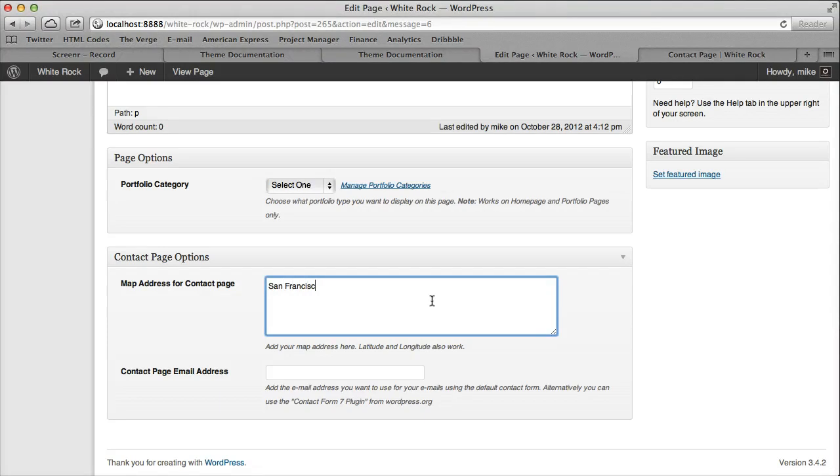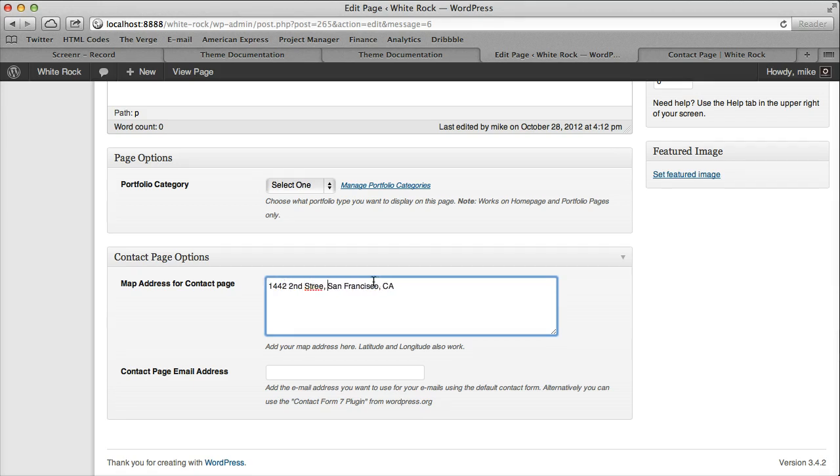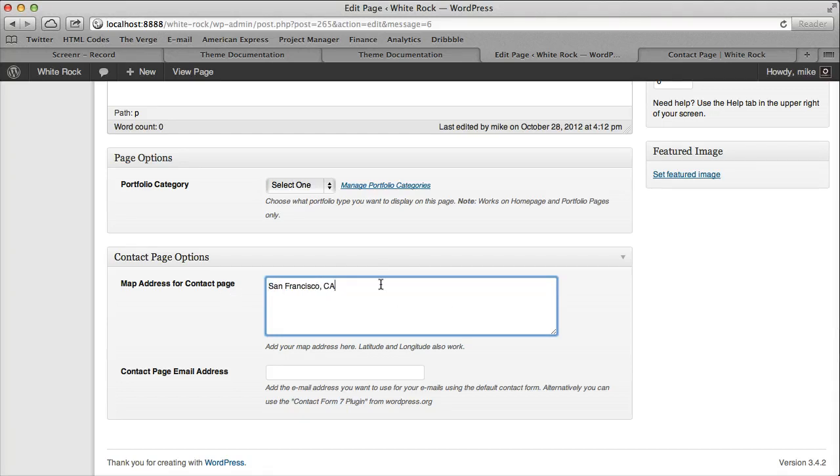So I'm just going to display San Francisco. If you had an address, it would just go on one line, like so. Don't use any line breaks, but I'm just going to do San Francisco, California.